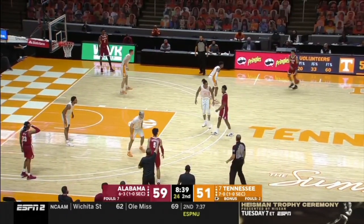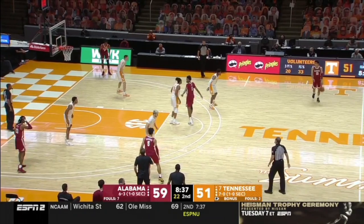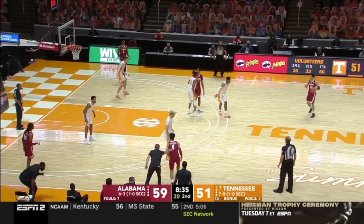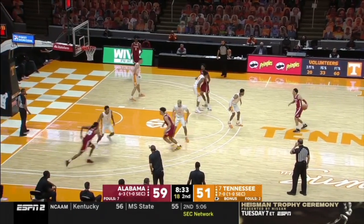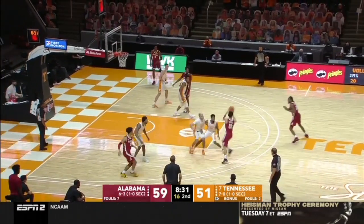Next play here, Alabama's going to run another entry for you — a pin down into a ghost screen.